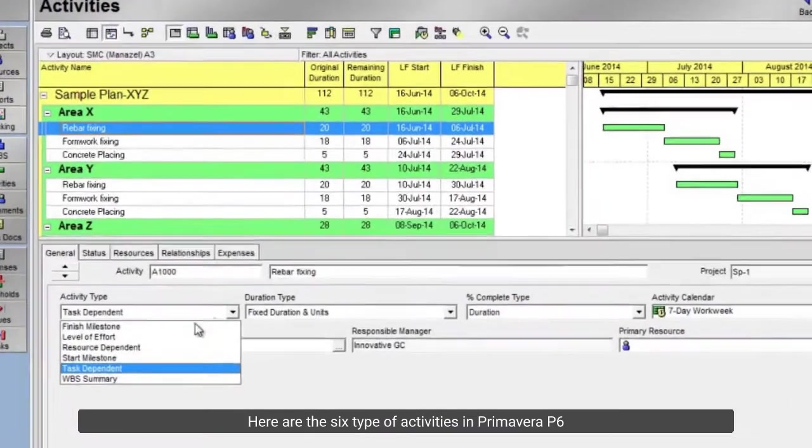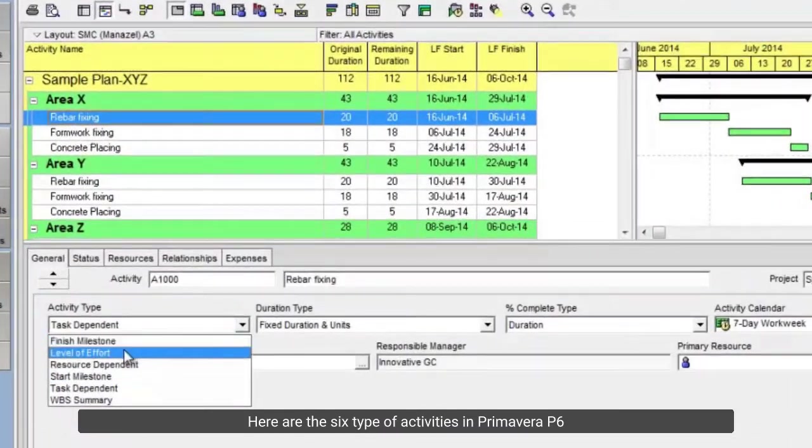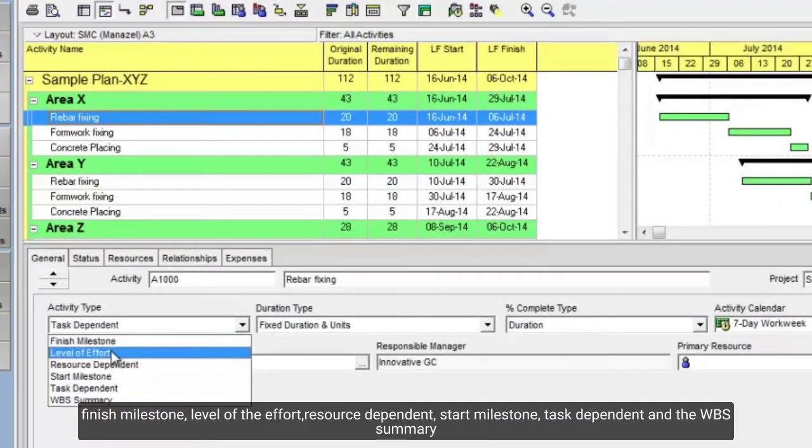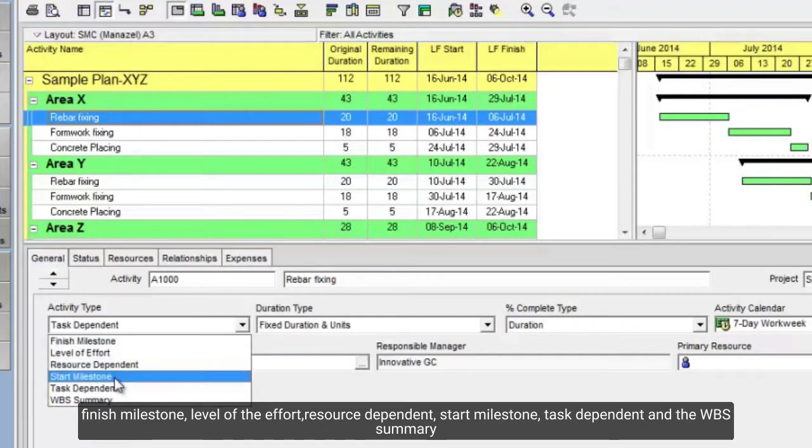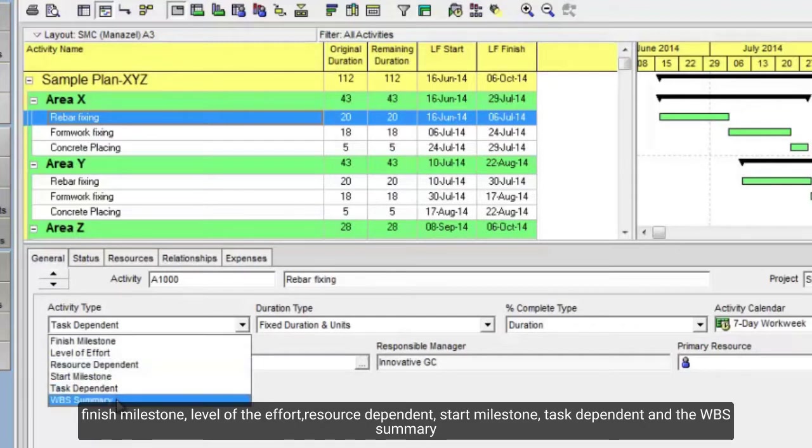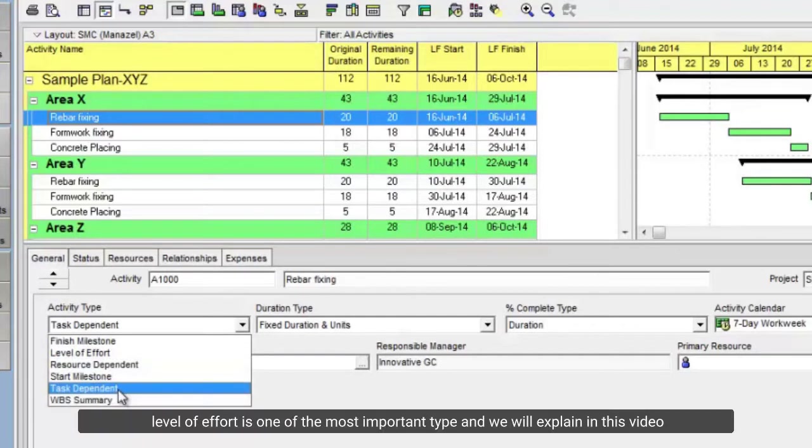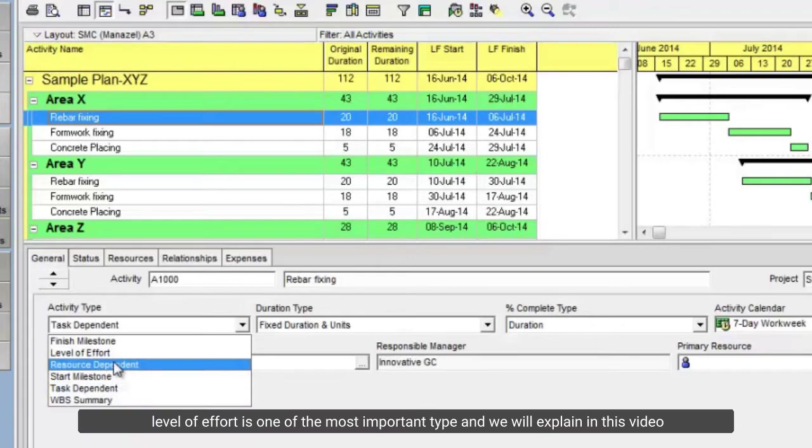There are 6 types of activities in Primavera P6: Finish milestone, level of effort, resource dependent, start milestone, task dependent, and WBS summary. Level of effort is one of the most important types, and we will explain it in this video.